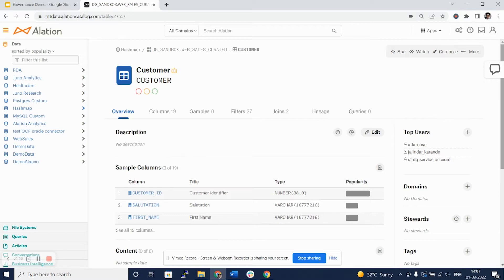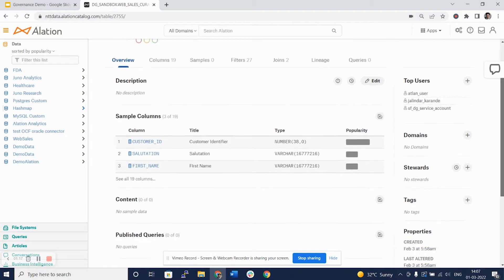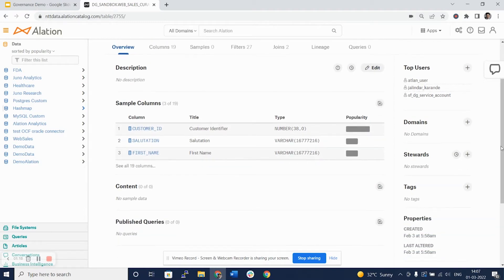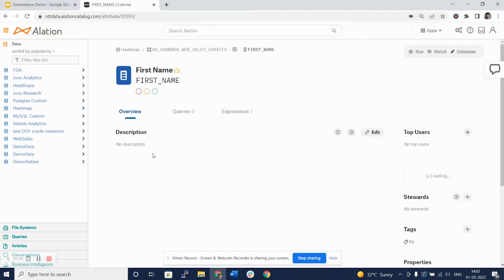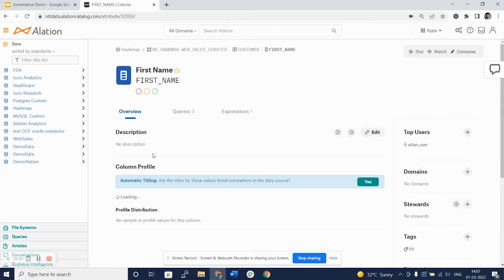We'll continue with our data profiling exercise and look at the first name as an example.